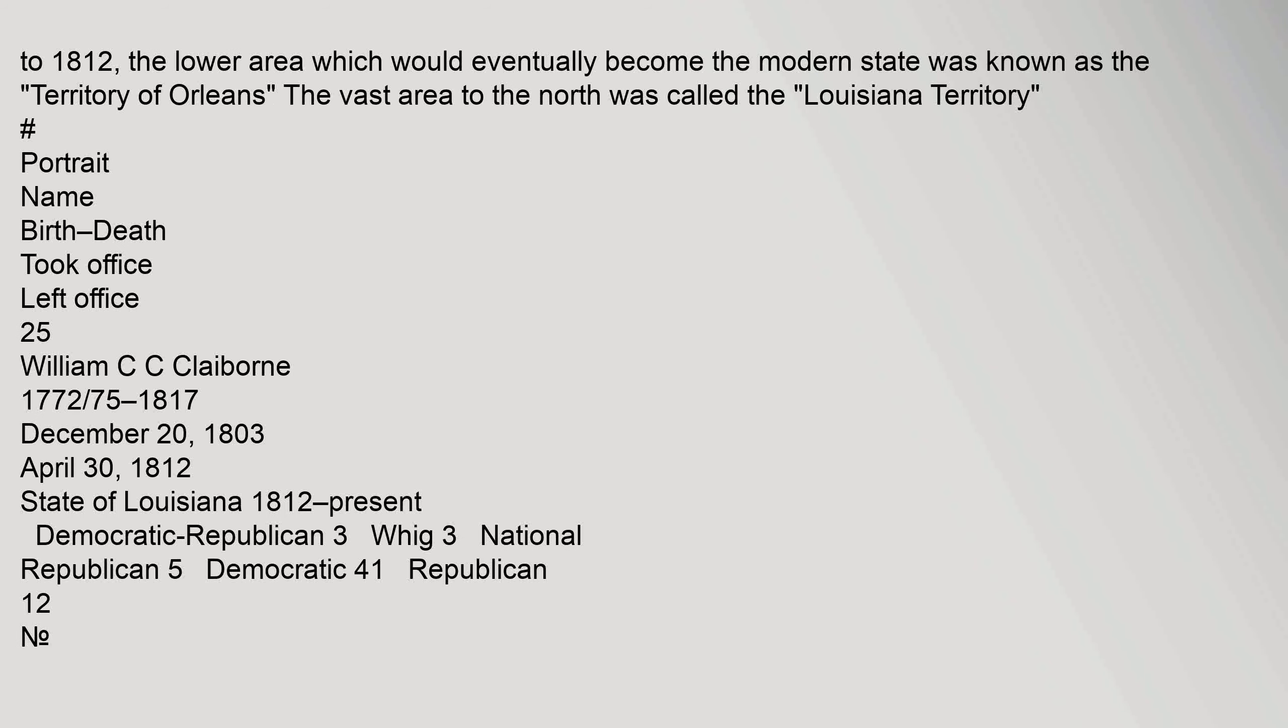From 1804 to 1812, the lower area which would eventually become the modern state was known as the Territory of Orleans. The vast area to the north was called the Louisiana Territory. Portrait name birth death: William C.C. Claiborne, 1772-75 to 1817, took office December 20, 1803, left office April 30, 1812.